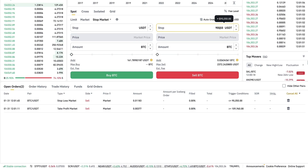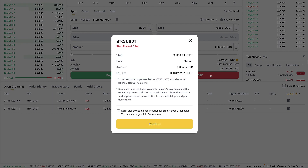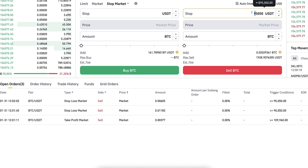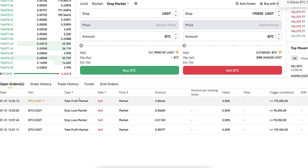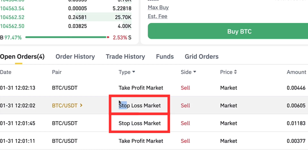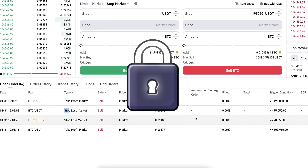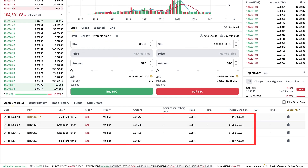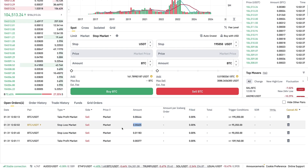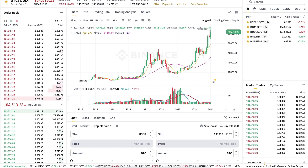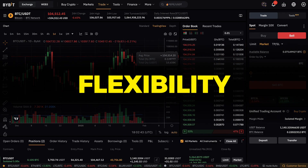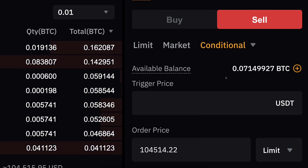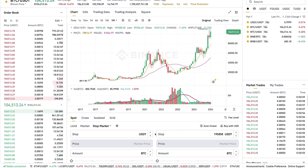I've added another order — I put the amount, click sell BTC, and confirm. Now I have two stop loss orders and one take profit. Adding another take profit gives me two take profit and two stop loss orders. Notice that Binance is locking these funds into these orders — the available BTC balance goes down all the time. In that sense, if you want to do spot trading with take profit and stop losses, Bybit spot trading is better because it has much more flexibility and doesn't lock funds in the same way.